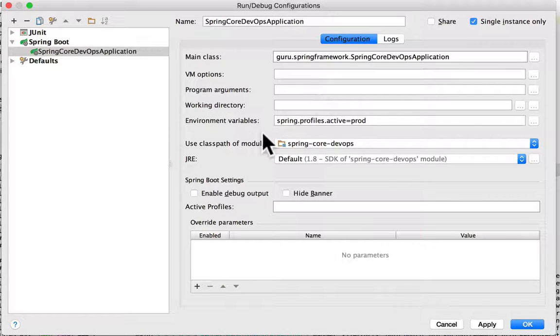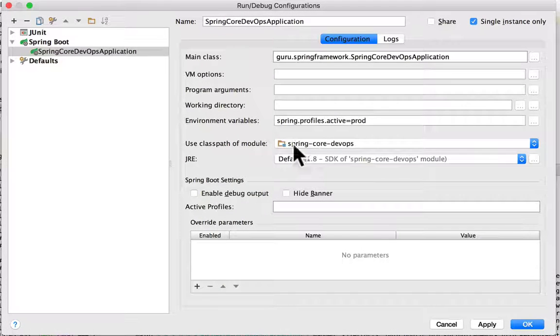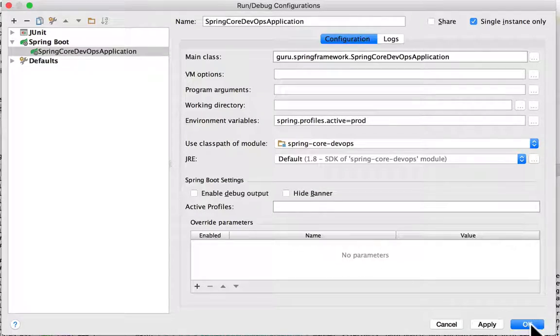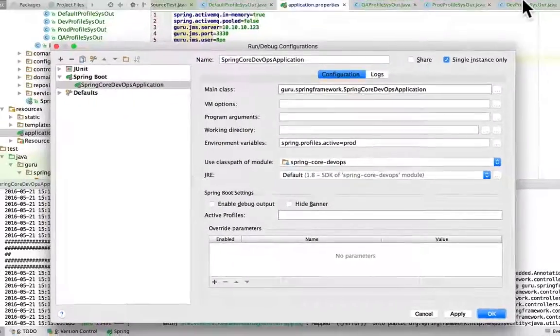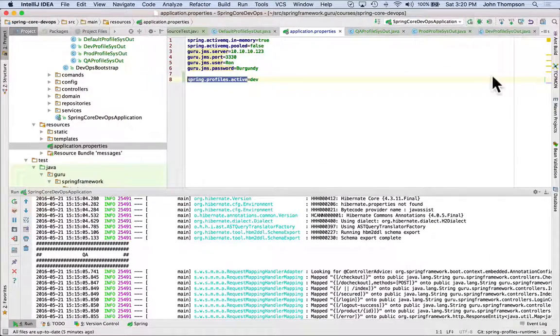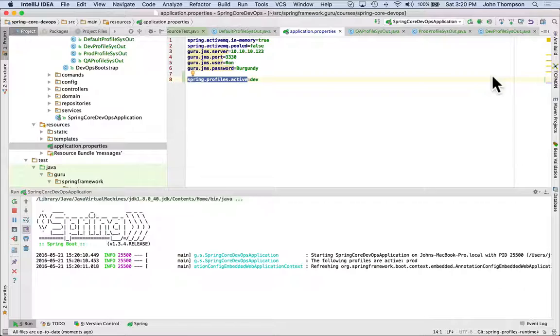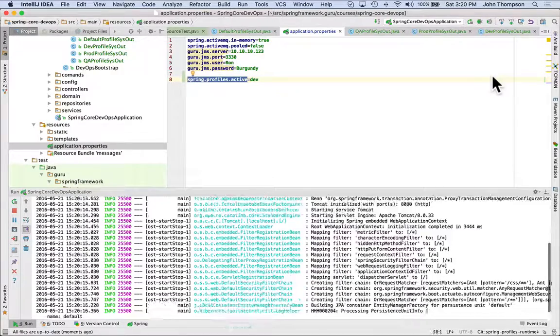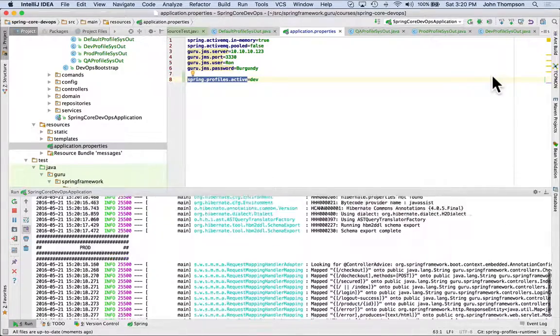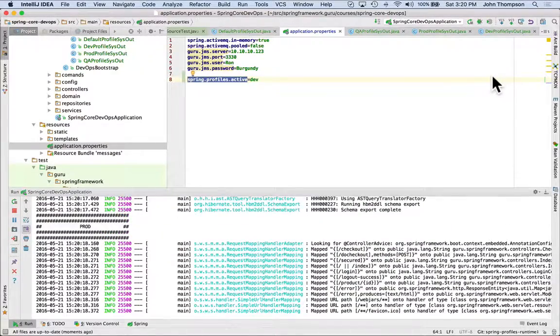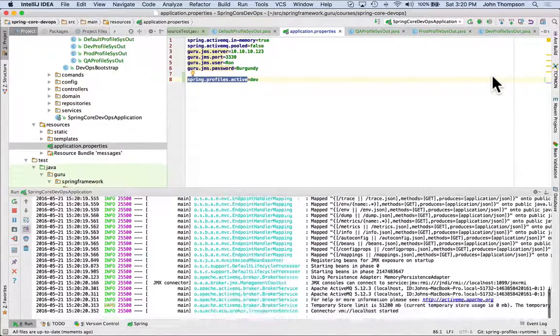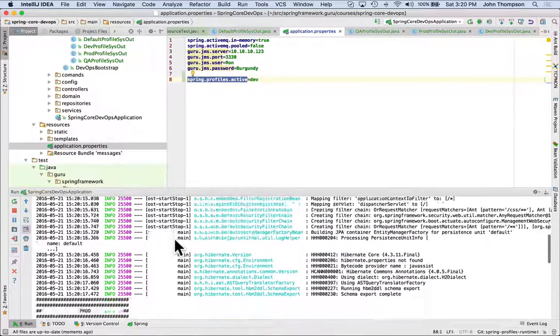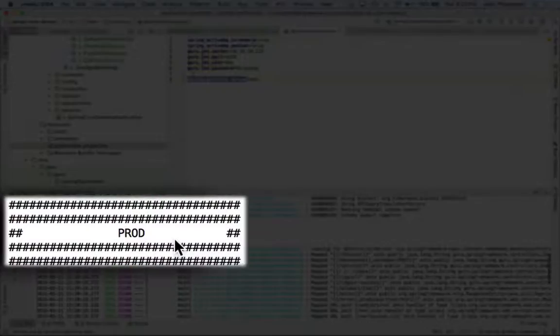So we can see that spring.profiles.active equals prod and say okay to that. Now we can see that the prod profile is active and scroll back up so that we can see that on the screen.